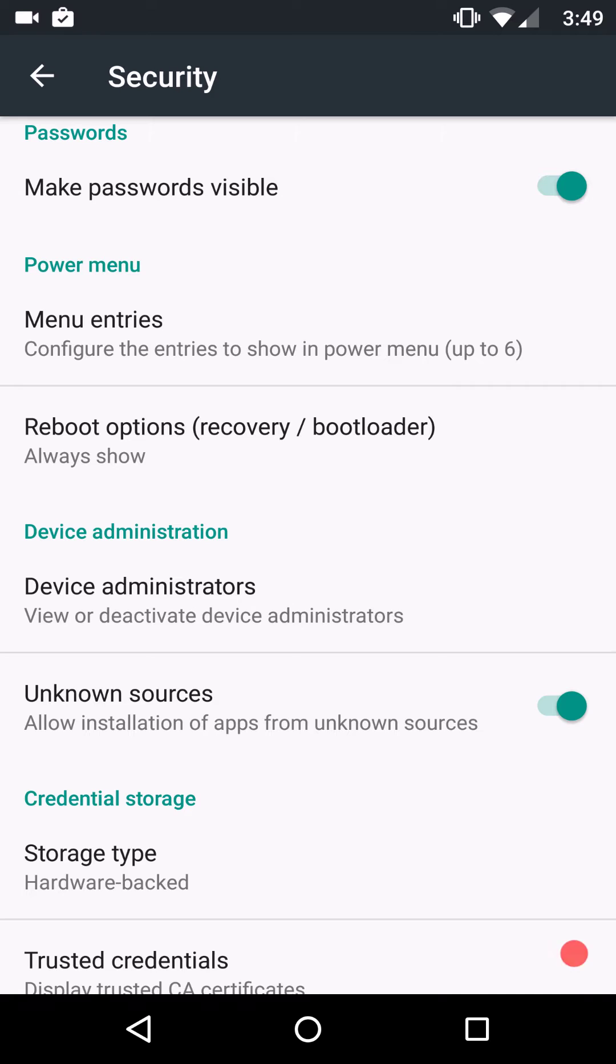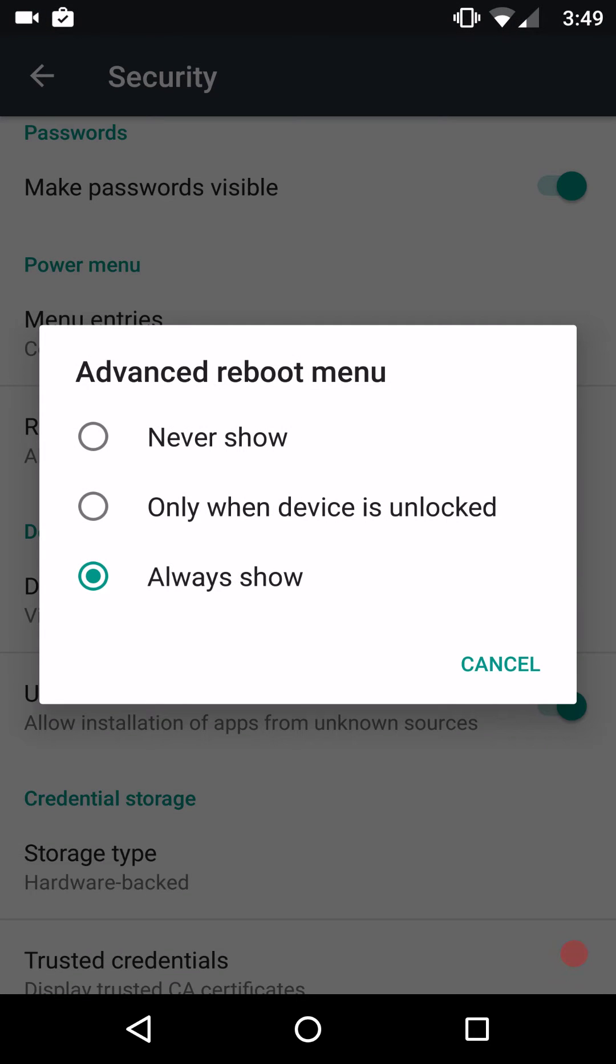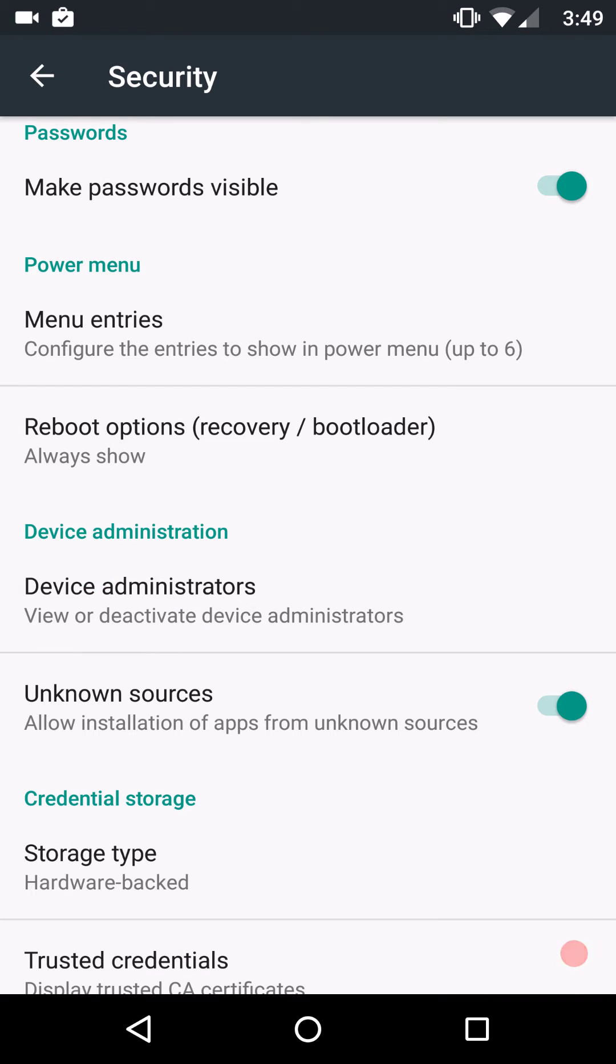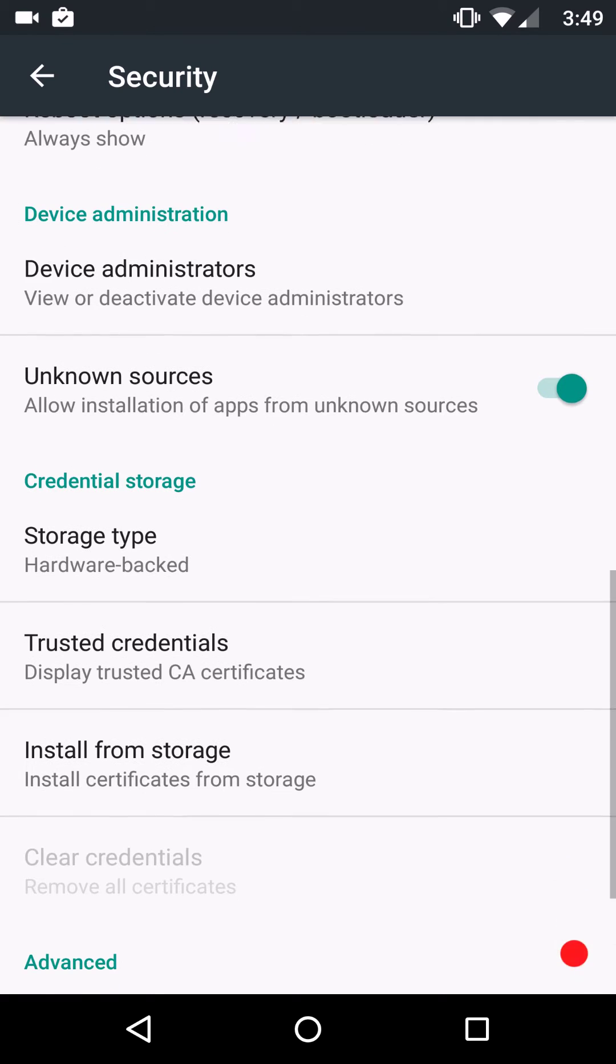Then of course, you have your reboot options. These are going to be if you even want to have a reboot option, this is where you go for that. Make sure you guys have that turned on always if you want to be able to boot into recovery.